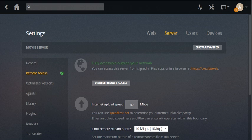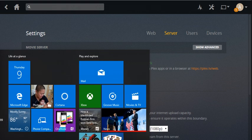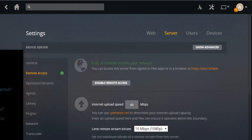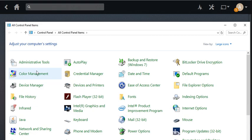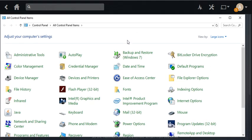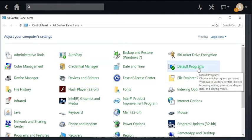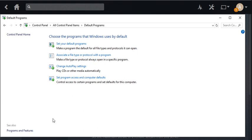I was able to fix it by going into my Control Panel for default programs and then repairing the installation of Plex. So if you go to Control Panel, here's Control Panel, and go to Default Programs, then Programs and Features on the bottom left.